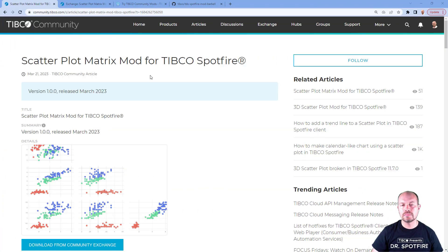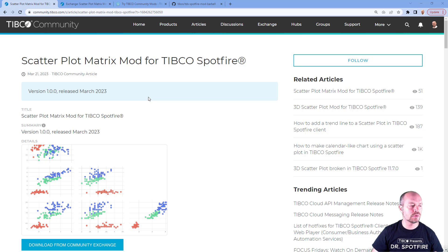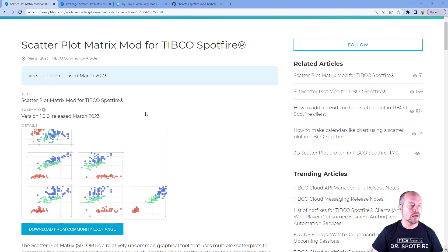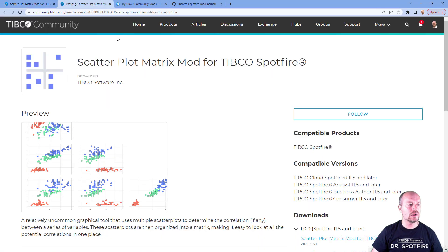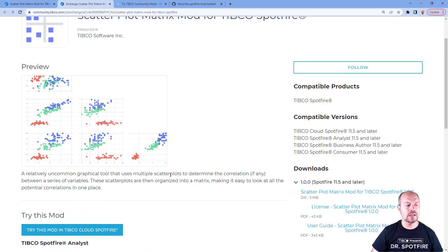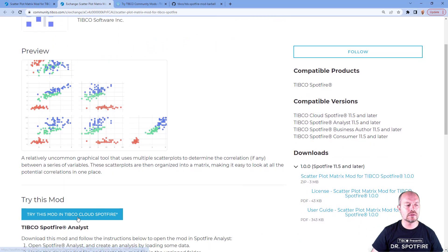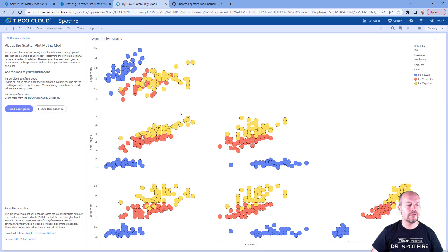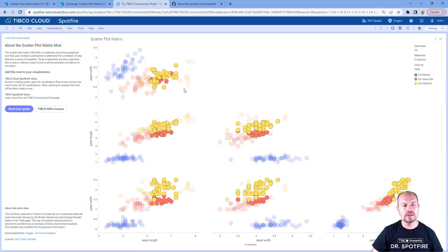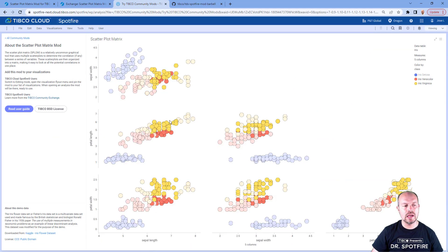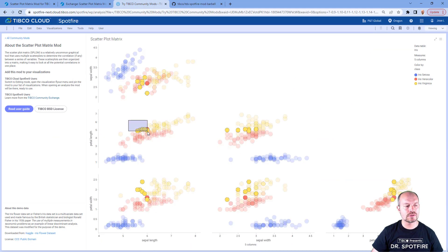You can find the scatterplot matrix mod for TIBCO Spotfire in the TIBCO community, and you can download it from here. You can also try this mod in the TIBCO cloud for Spotfire, where you don't have to download anything, you can just try it and see how it works.